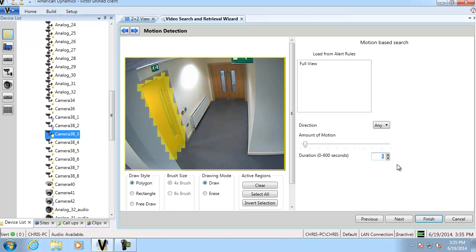So that means that the motion only has to occur for one second before it will show up as a search result in our results. So we'll go ahead and click next then.